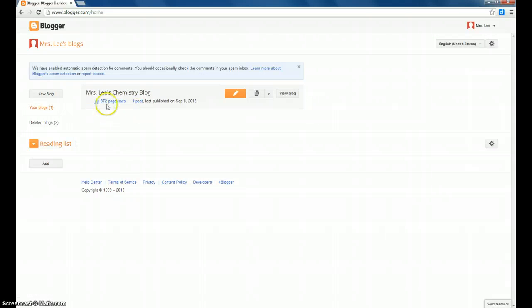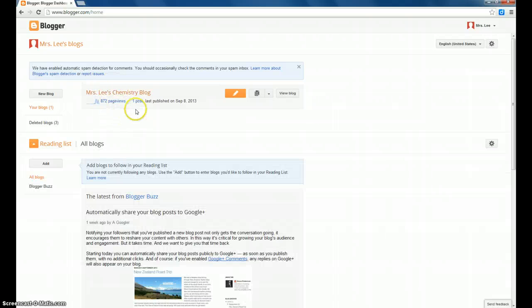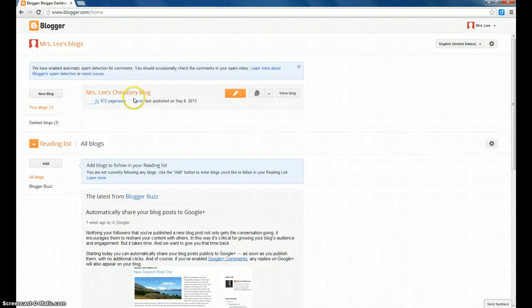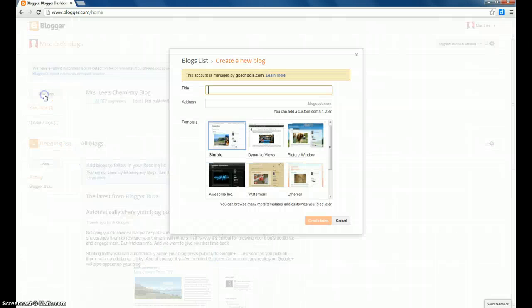Once you're into the blogger site, if you've created a blog in the past under this account, you'll see the name listed here. This is my class blog. But if you've never used it before, you're going to be creating a new blog, which you'll click on the left-hand side.